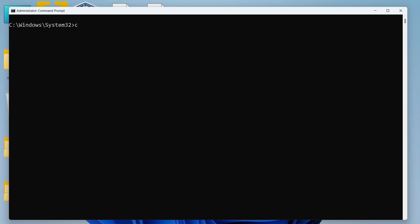And now to return to the previous directory we can write CD and then dot dot. So you can see that system 32 was the active directory. I used CD dot dot and I have returned to the previous directory that is Windows.